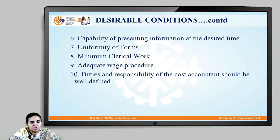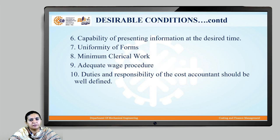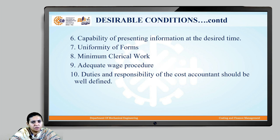The next condition is uniformity of forms, meaning there should be a uniform form structure or database structure for the costing system. Another condition is minimum clerical work — the clerical work involved should be kept to a minimum relative to the actual work in the costing system. The next desirable condition is an adequate wage procedure, meaning the costing system should have proper knowledge of the wages and wage system for the different people working in the organization.